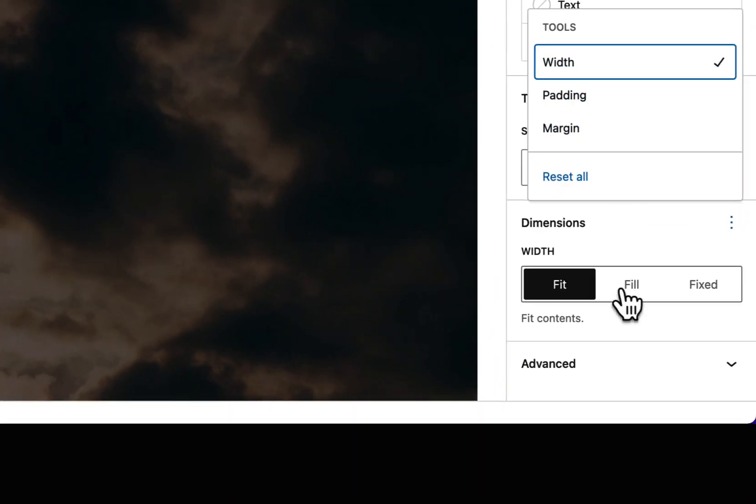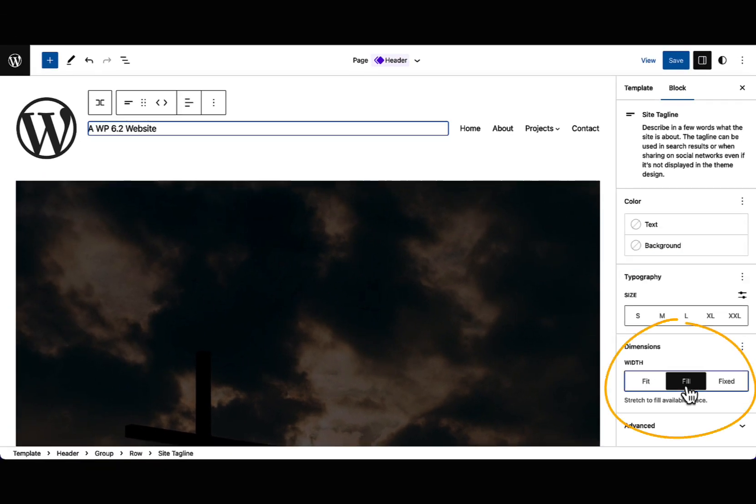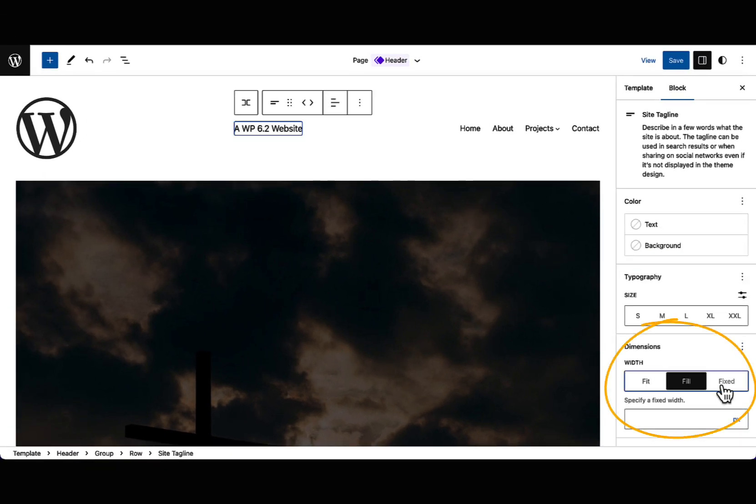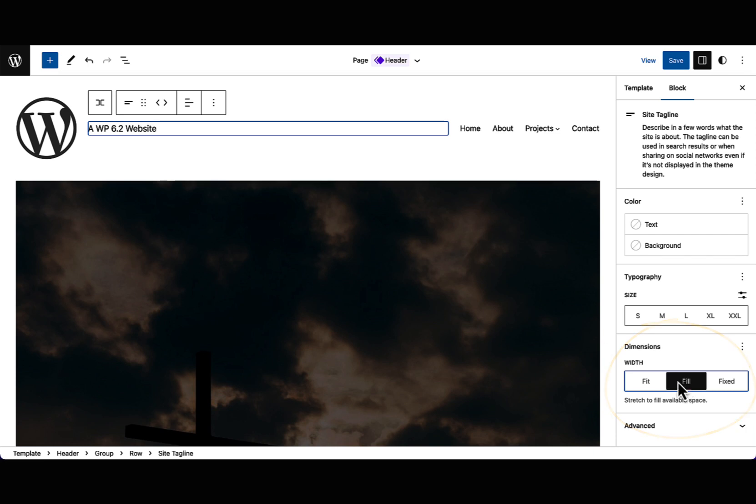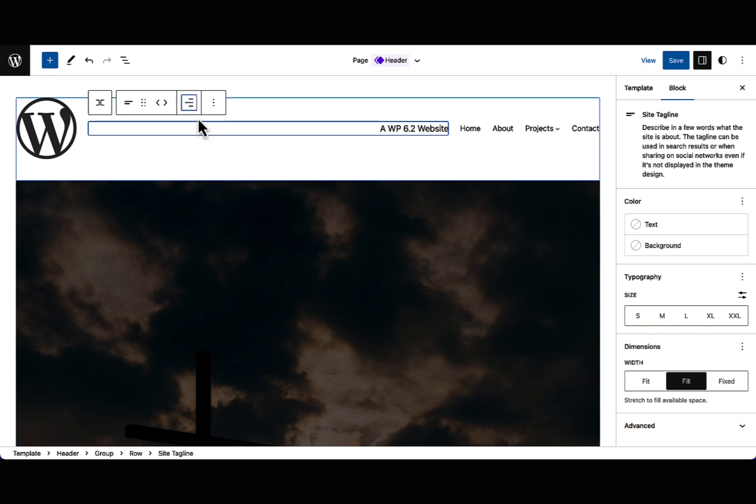This allows their width to be either fit, fill, which occupies all available space, or fixed, a set width. This affords the ability to create more layout variations than ever before.